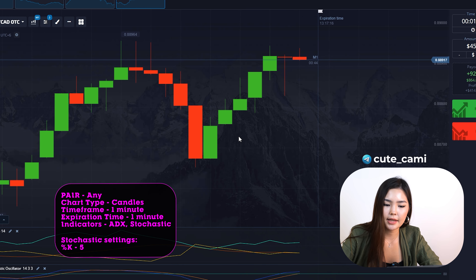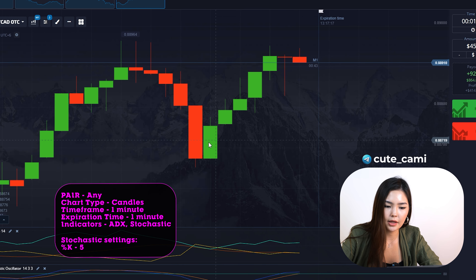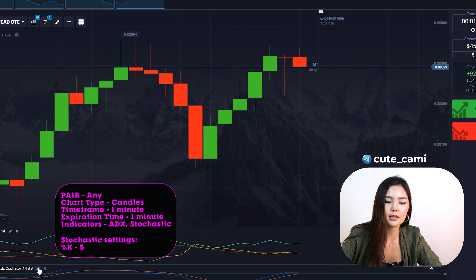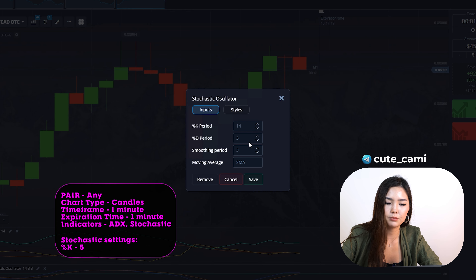For ADX, leave the default settings, and for the Stochastic set %K to 5.